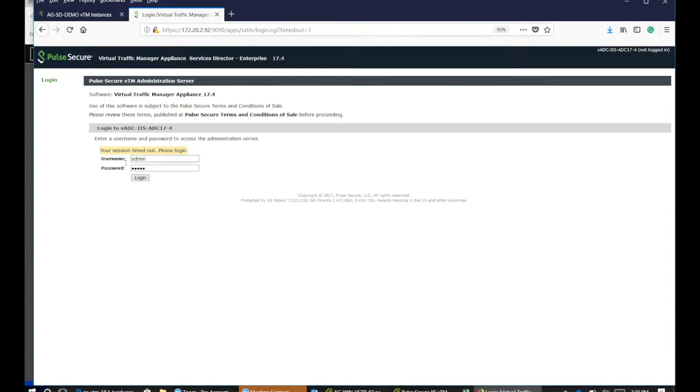The first thing we need to do is go into our VTM. This is a standard Mozilla browser, so I'm accessing one of my demo servers.